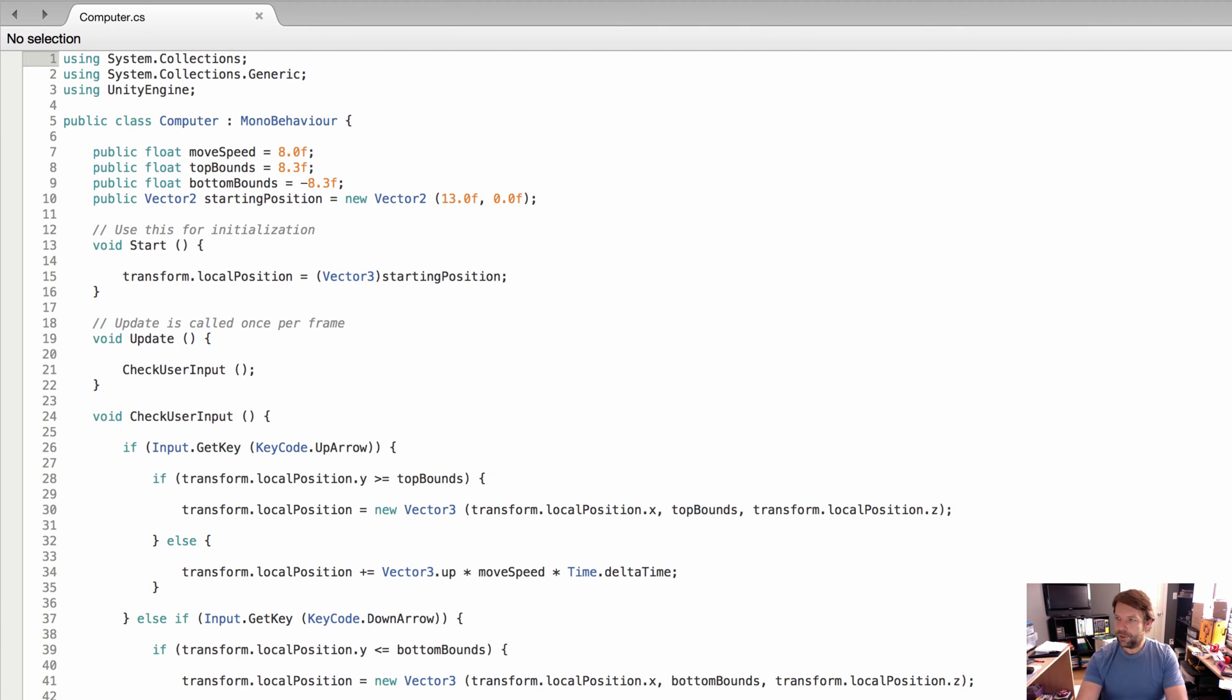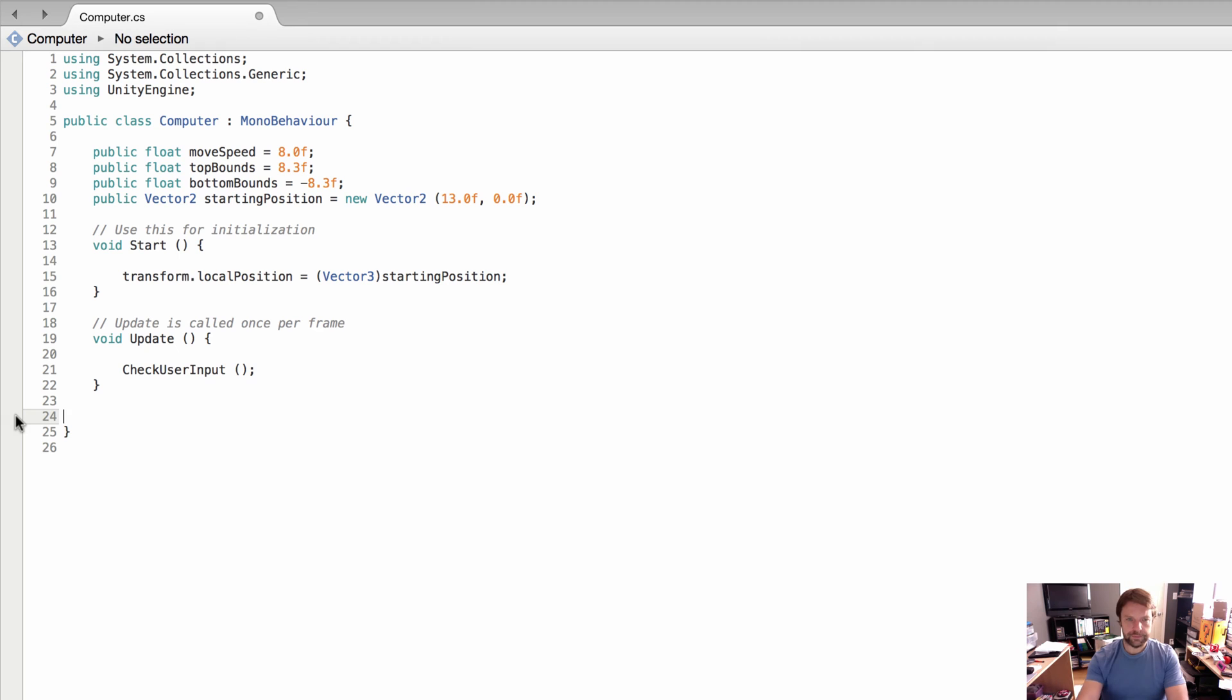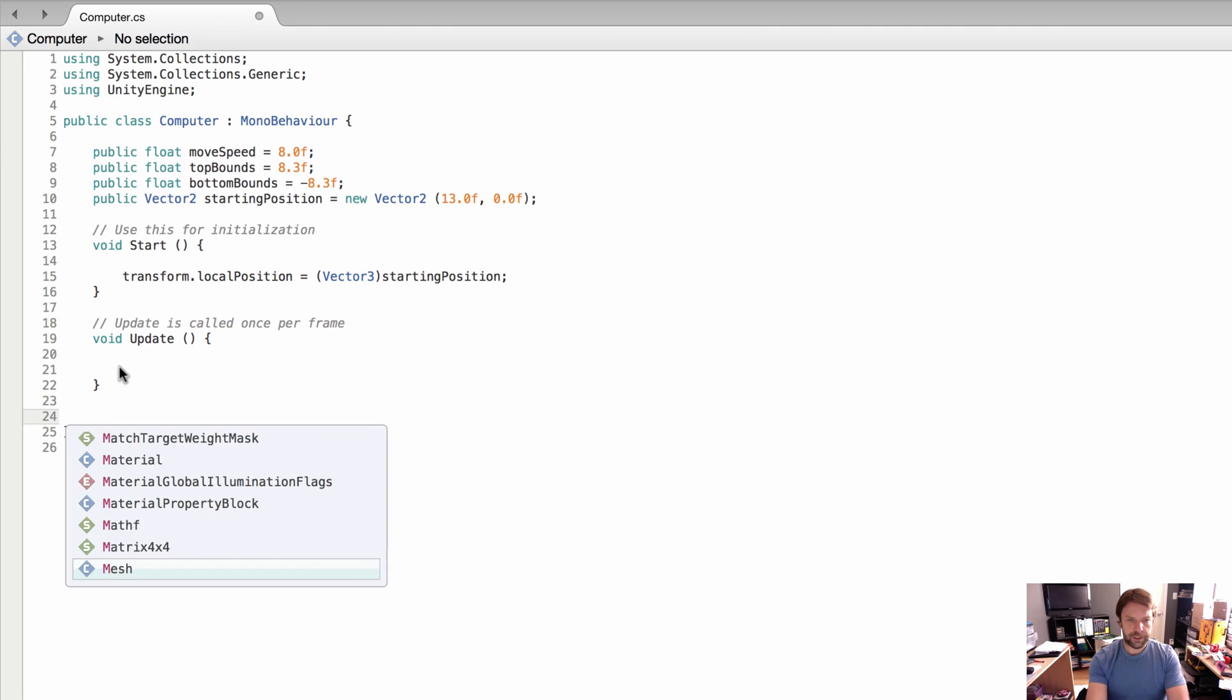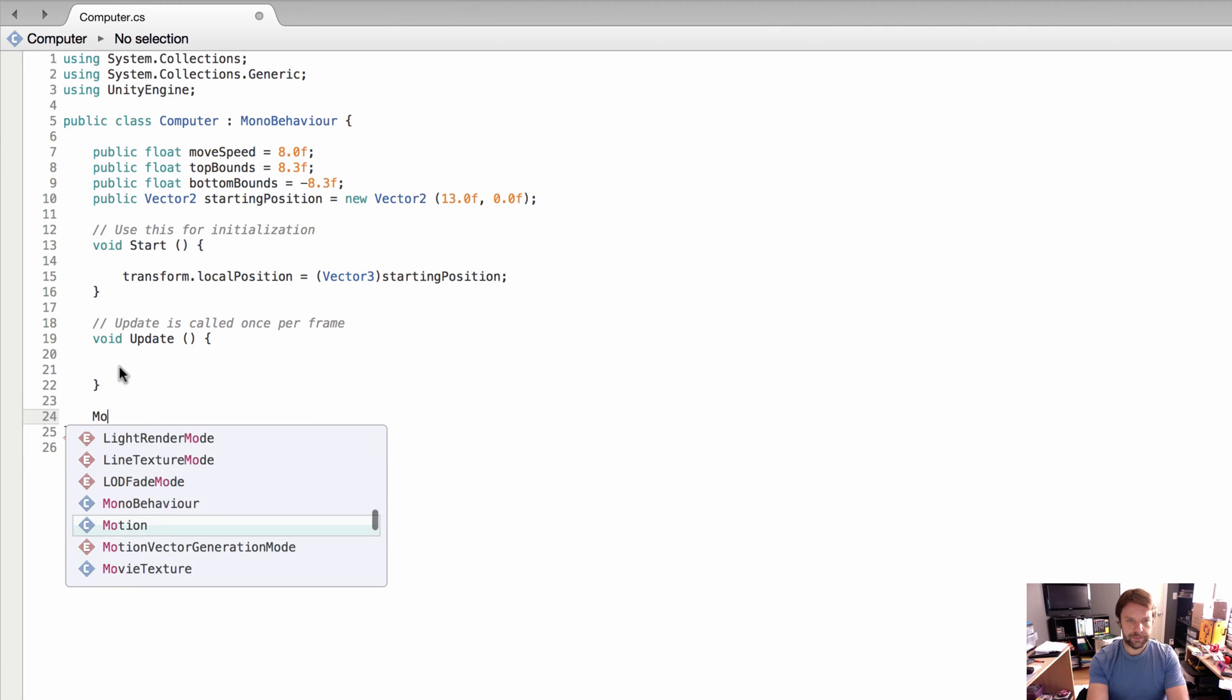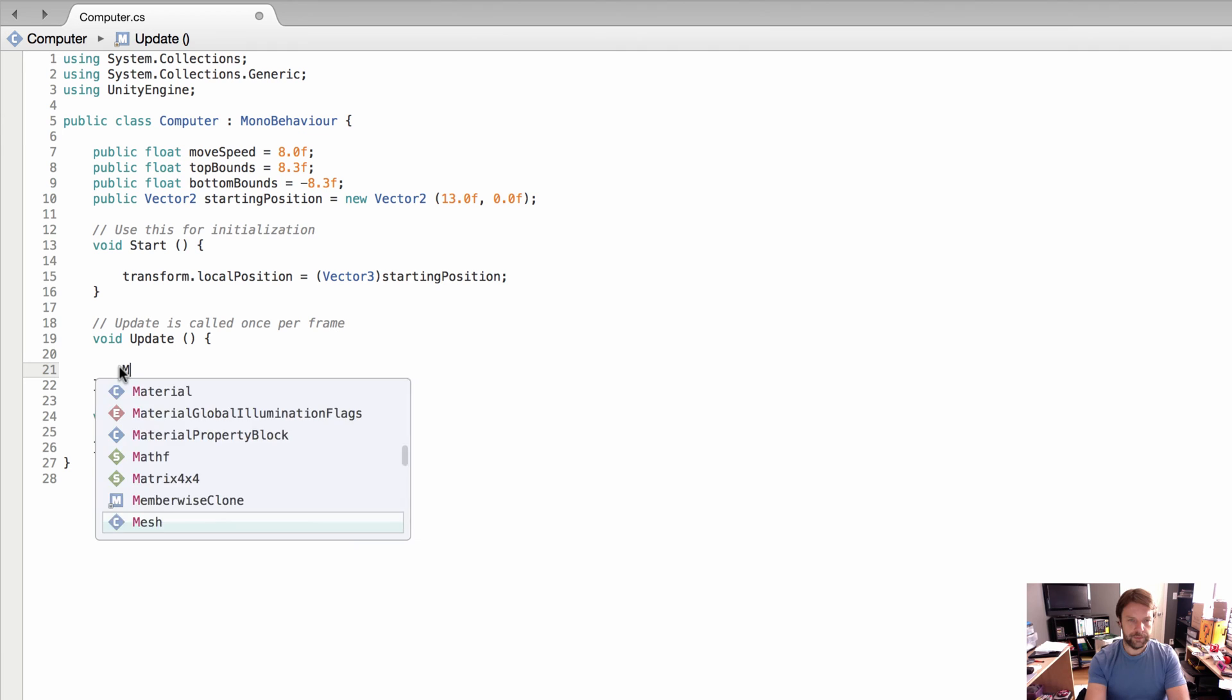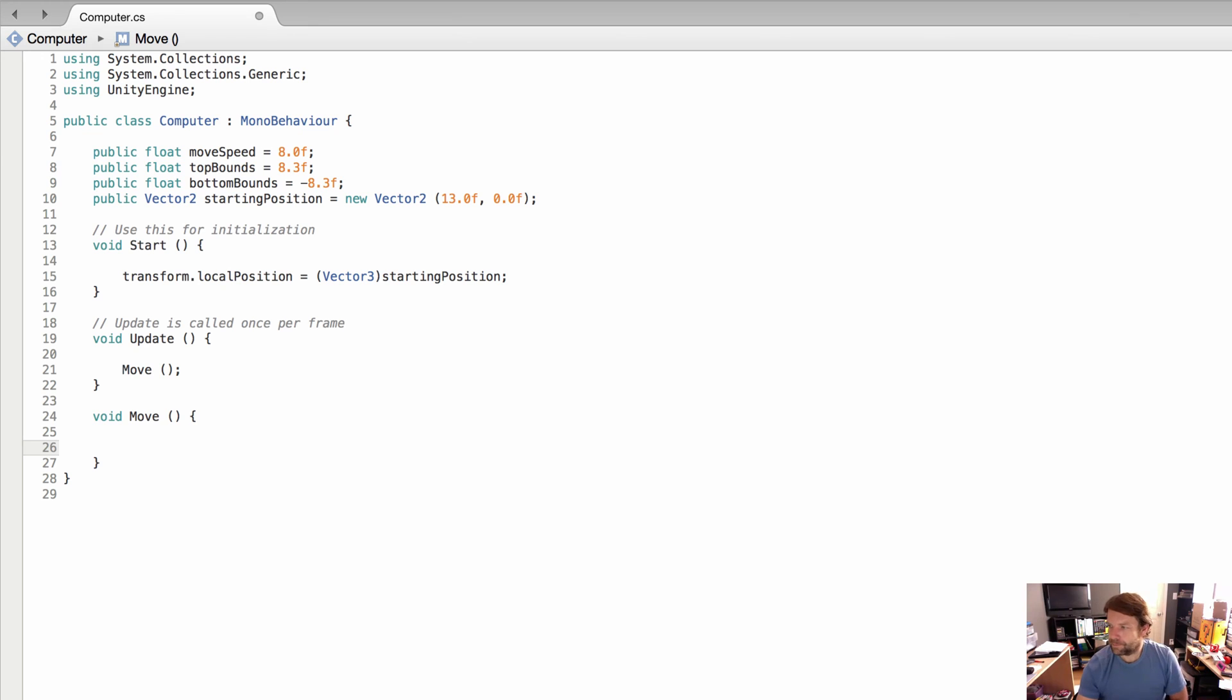What we want to do is make the computer player move independent of the player. We're going to get rid of the check user input method and the call to the check user input method. We are going to create a move method that will be void, and we're going to call the move method from the update method.